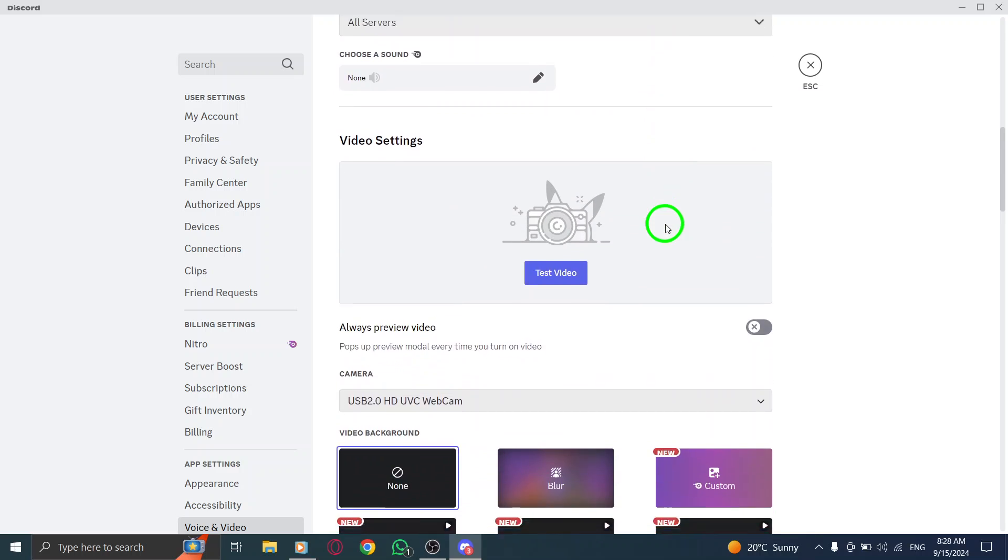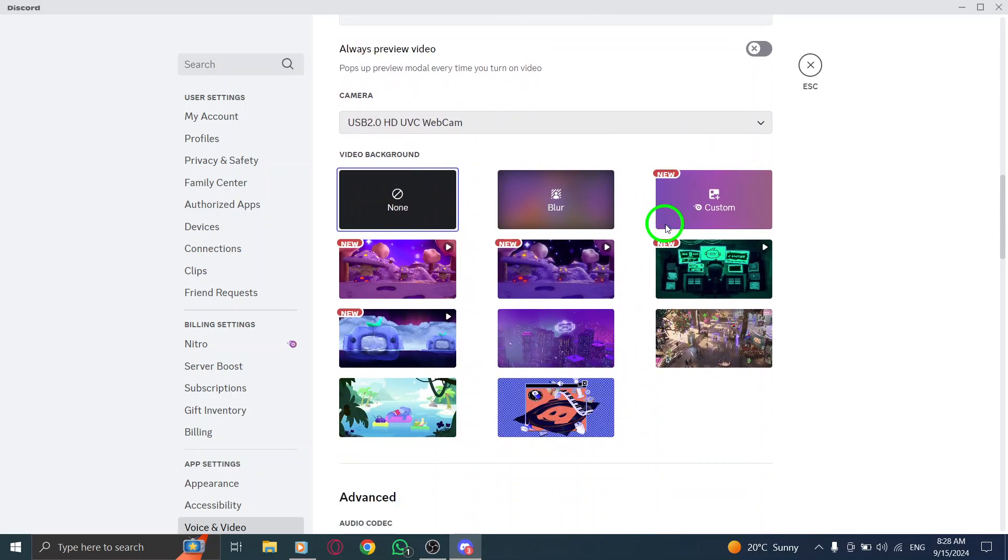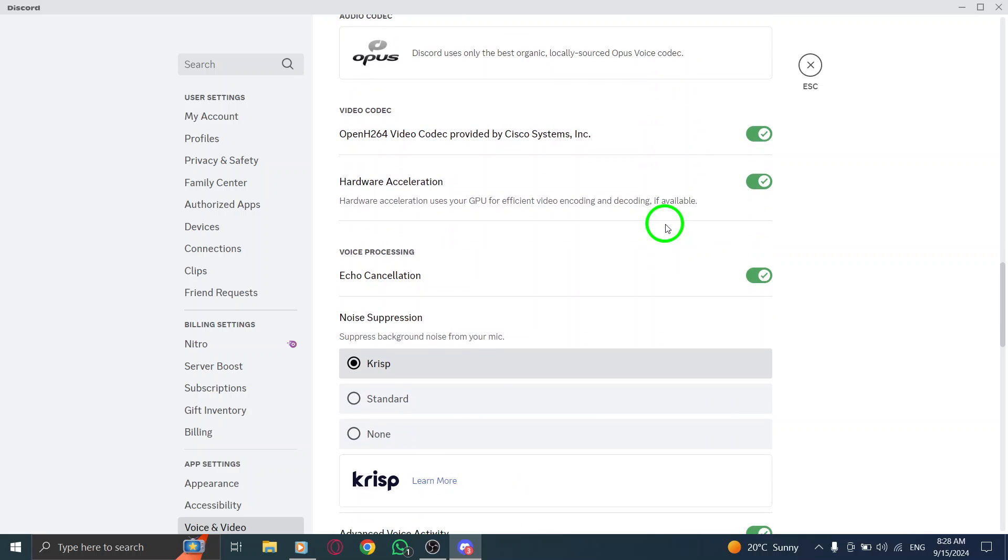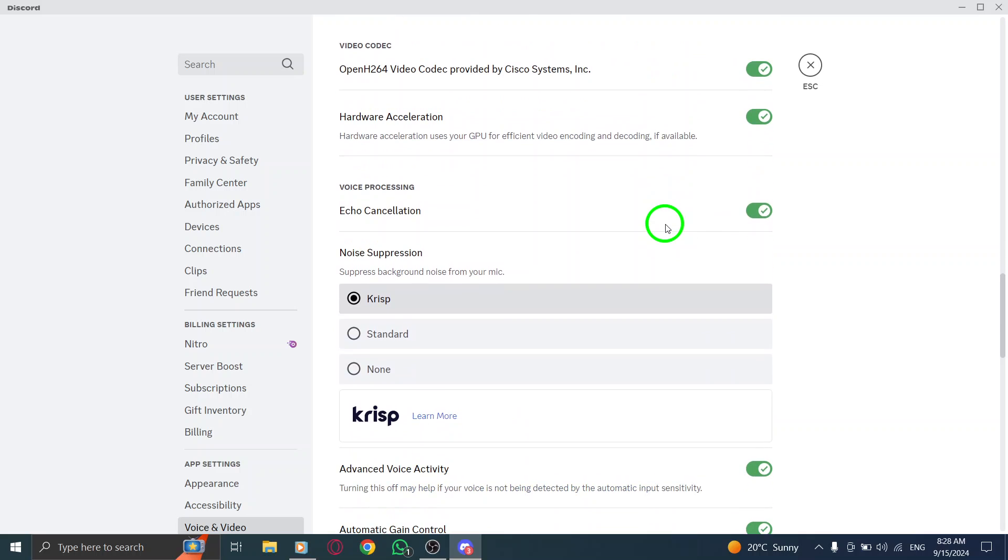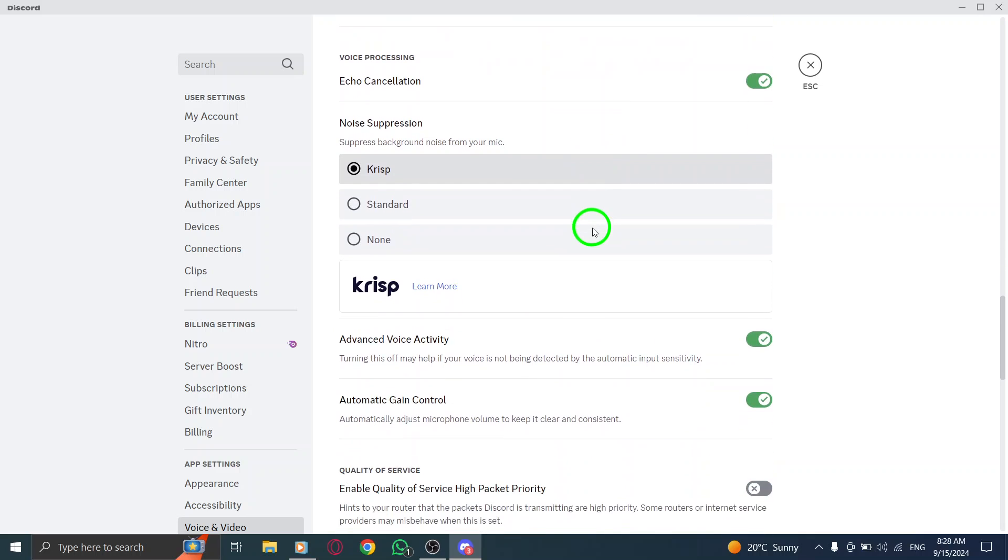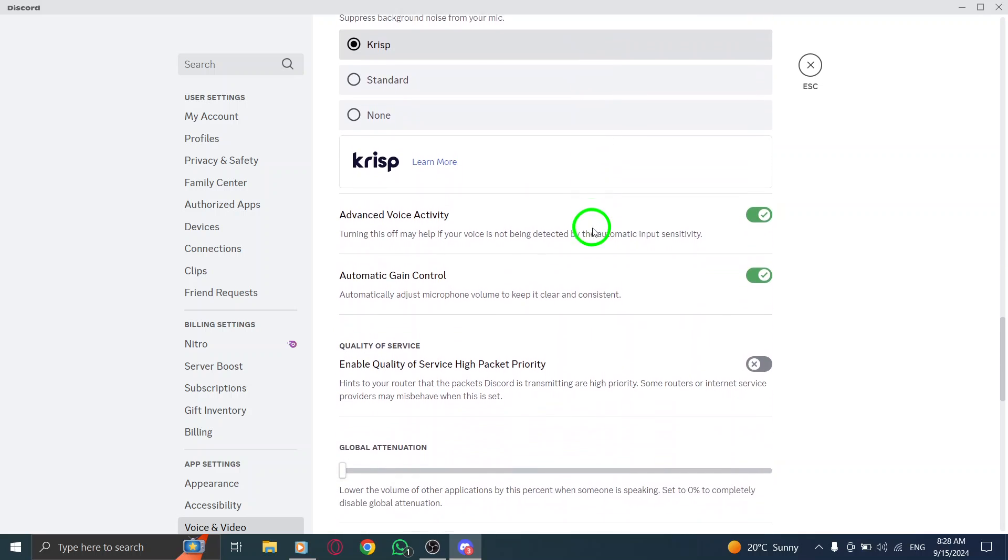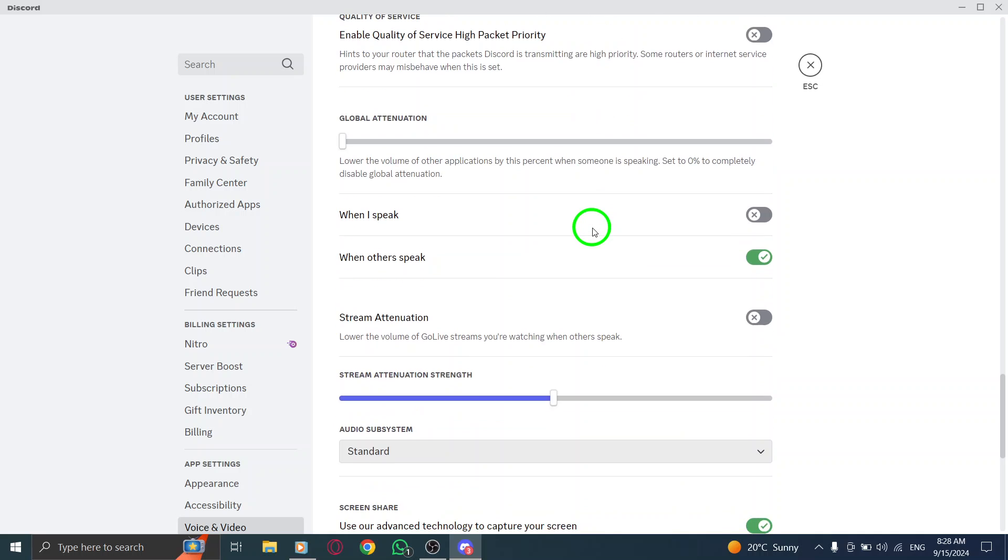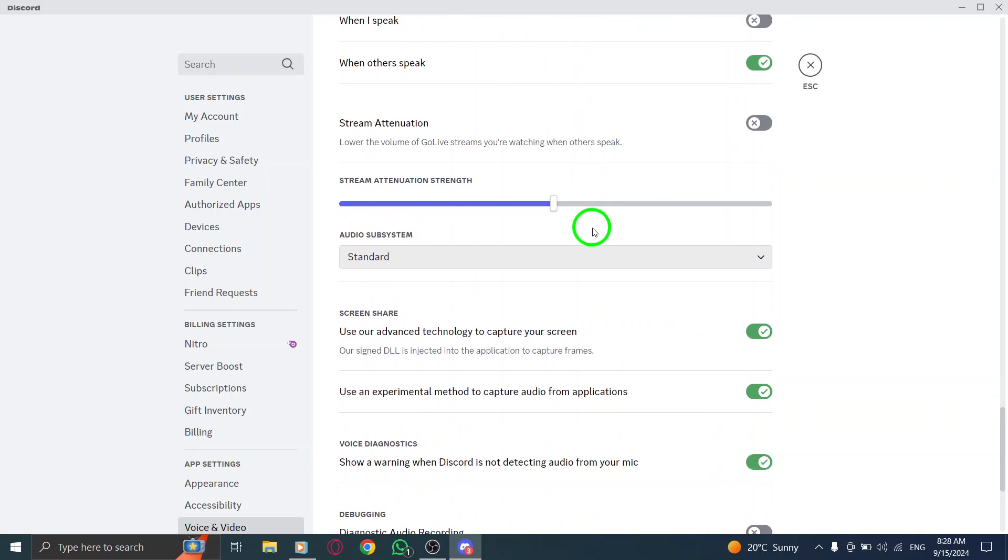Look for the option that says, Show a warning when Discord is not detecting audio from your mic. This is the setting that triggers that annoying reminder when your microphone is muted. Simply toggle this option off.